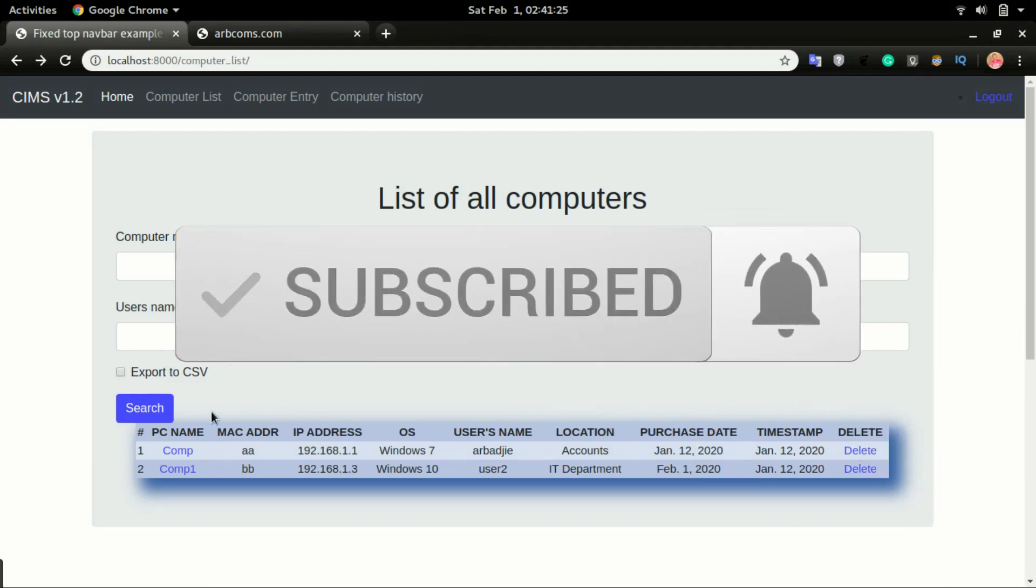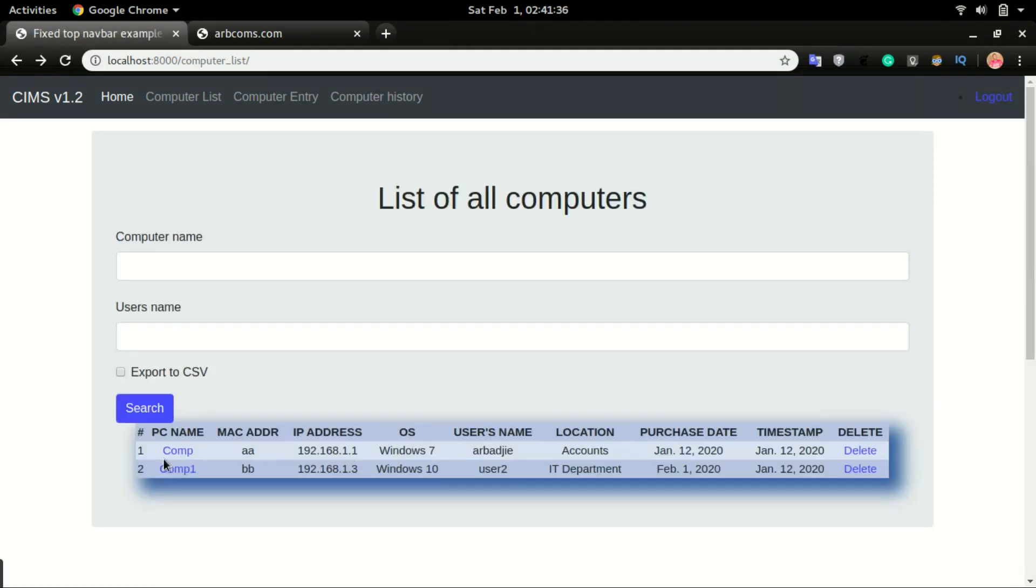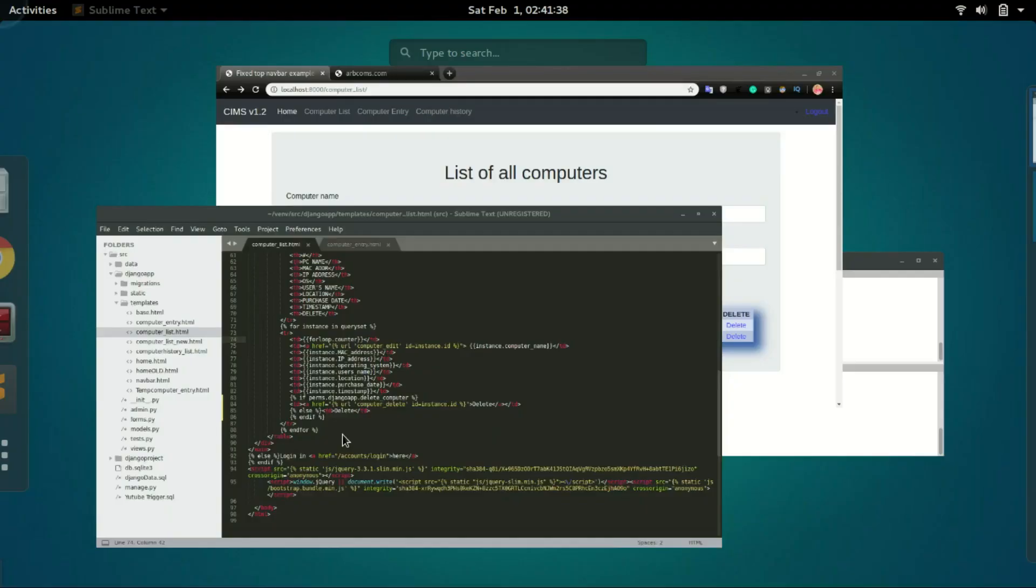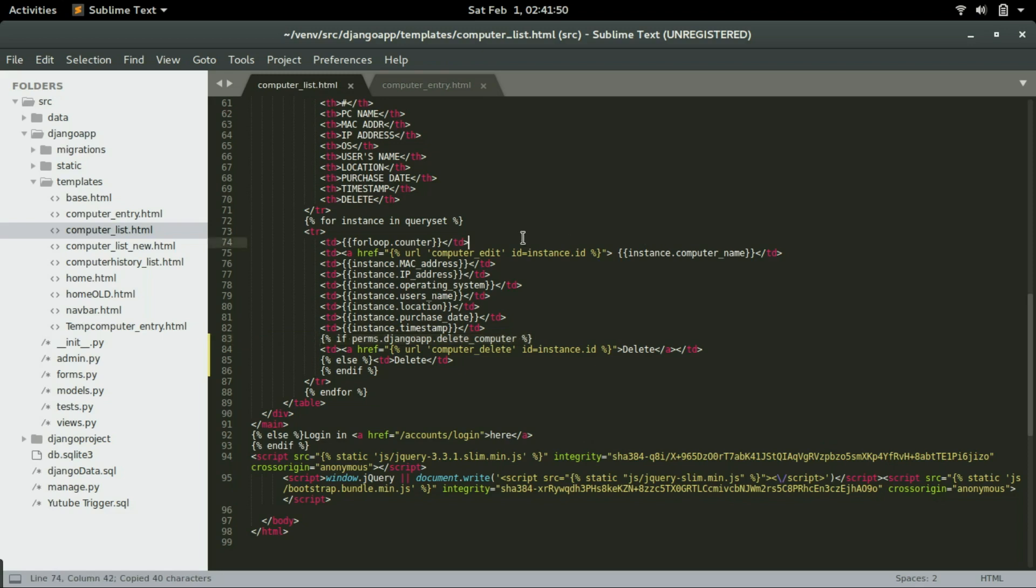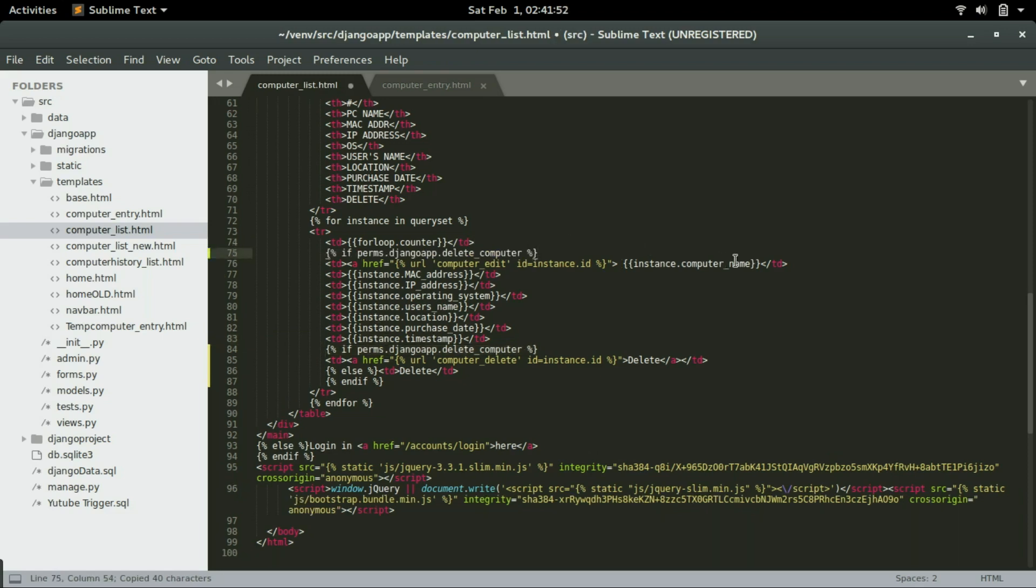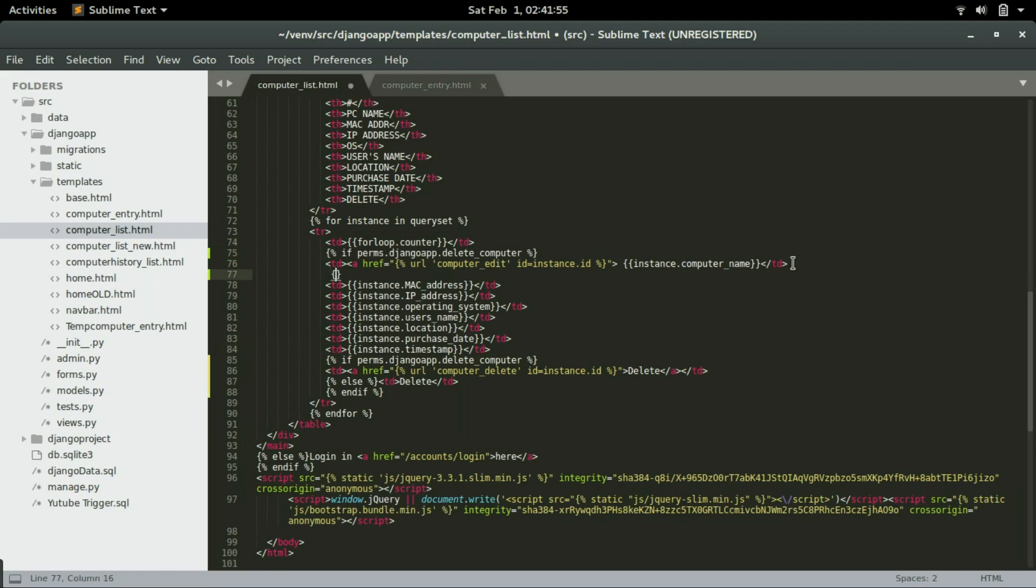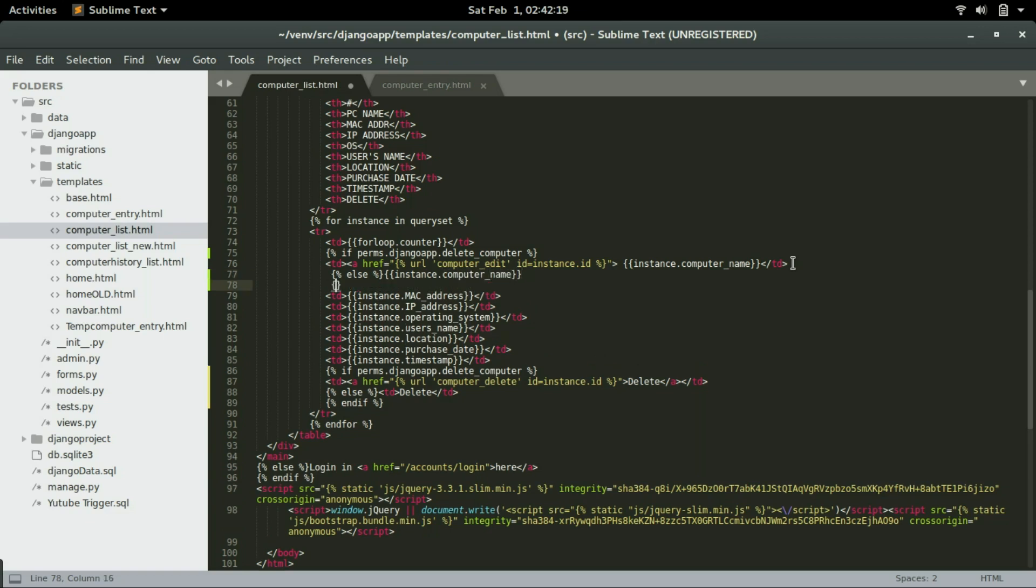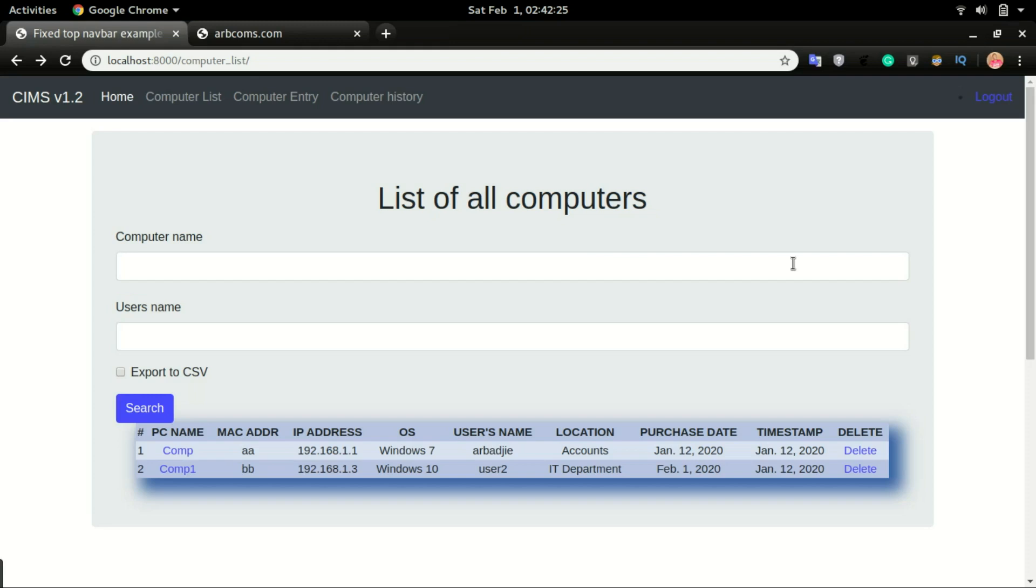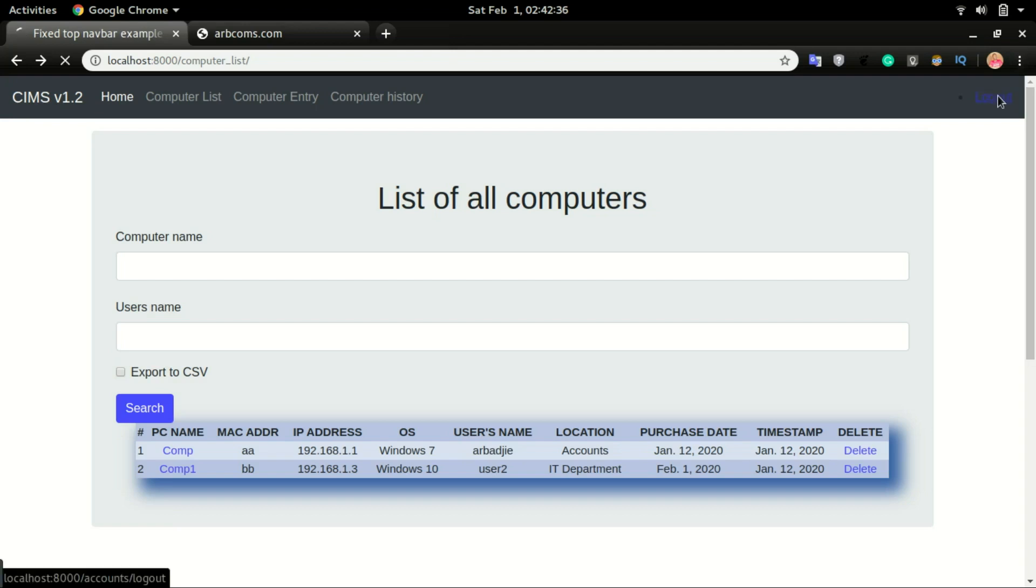If I want to restrict users from being able to click on the computer name to edit it, I can do that as well. So in that case, I can say if perms dot django app dot change computer. I can take this code, paste it right above this one, and do an else statement. Then instance dot computer name, then an end if. So now if the user does not have the permission to be able to change computer, they will not be able to click on this computer and edit the information.